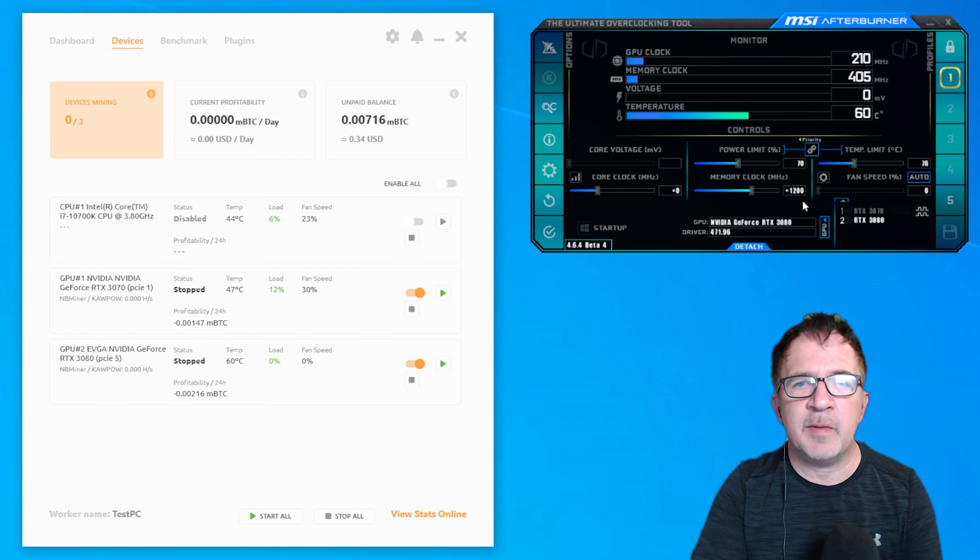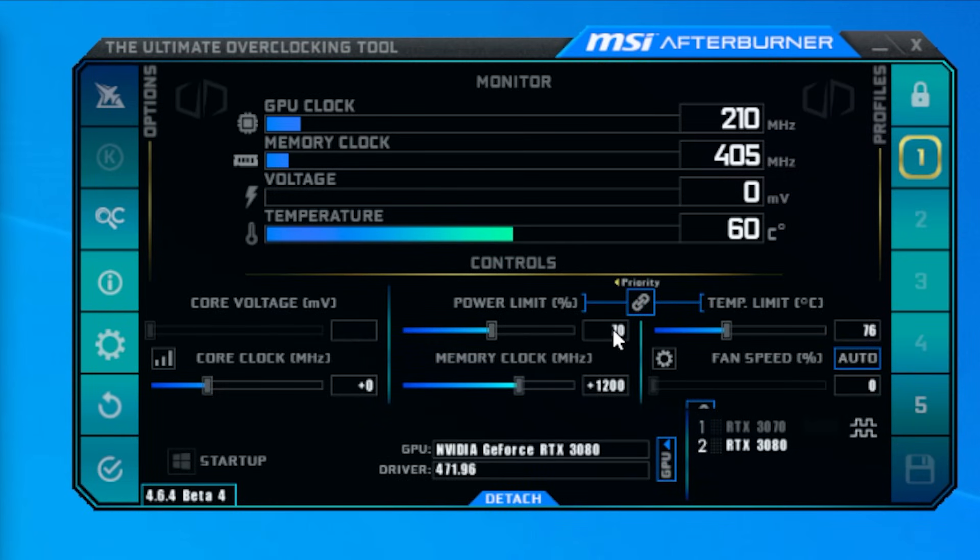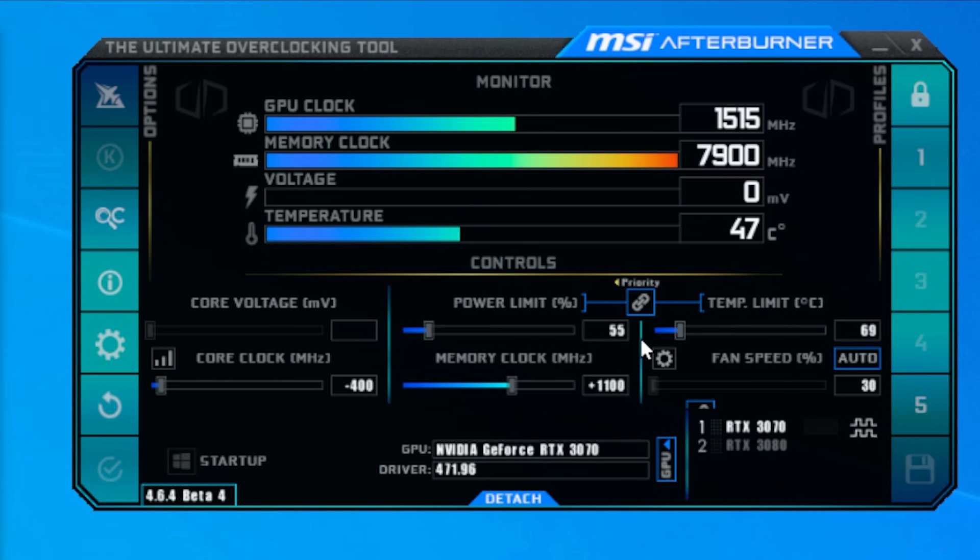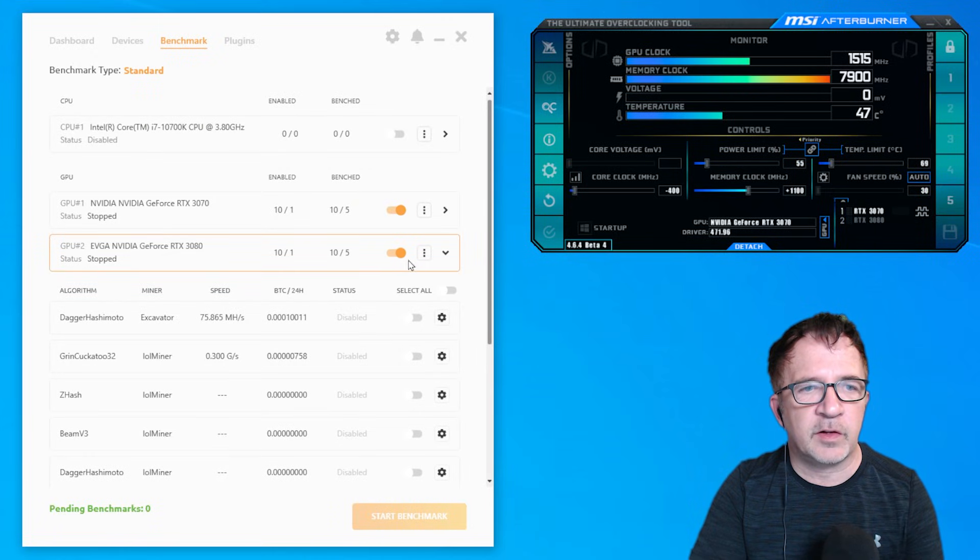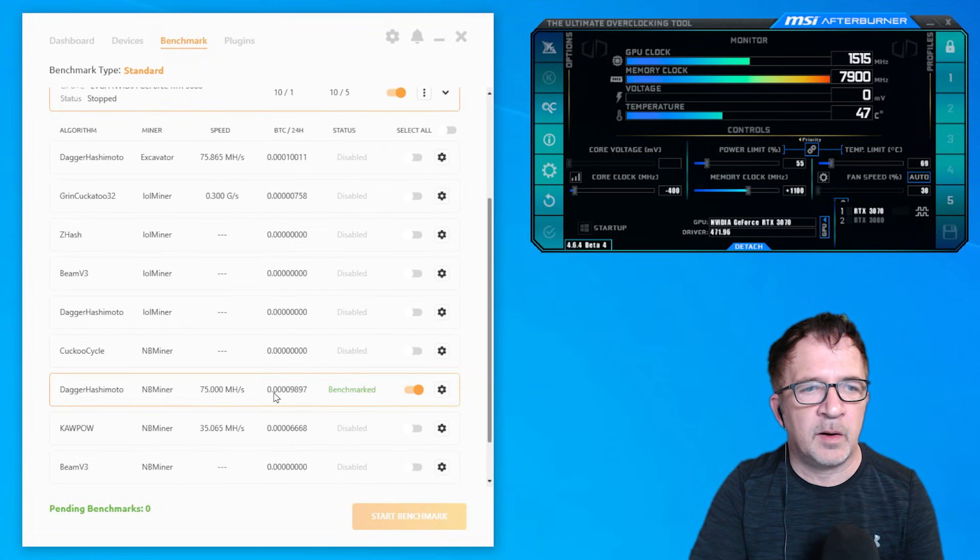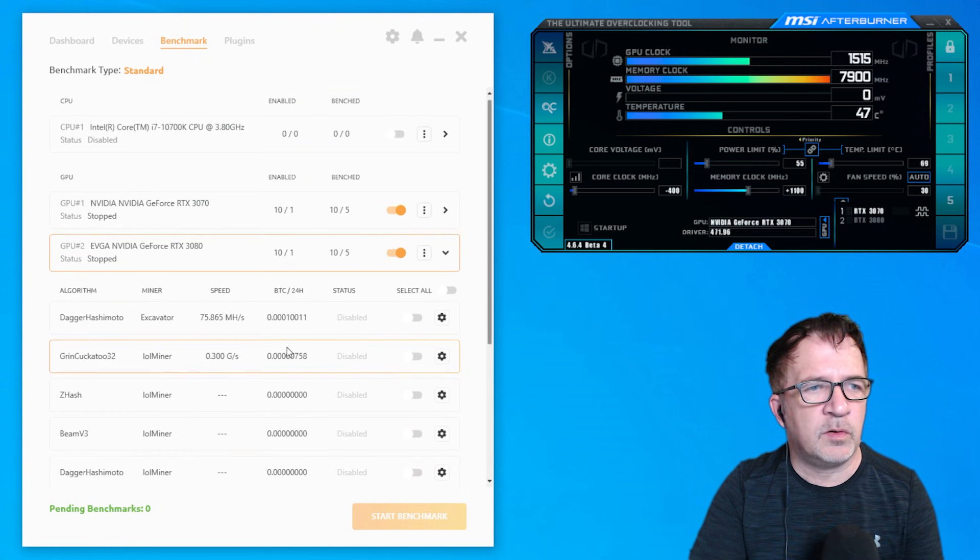Normally I would use tools like MSI Afterburner and I would specify this is my power limit, this is my core clock offset as well as this is my memory clock offset. And then I would go to the other card and I would make sure I would have those overclocks also set there.